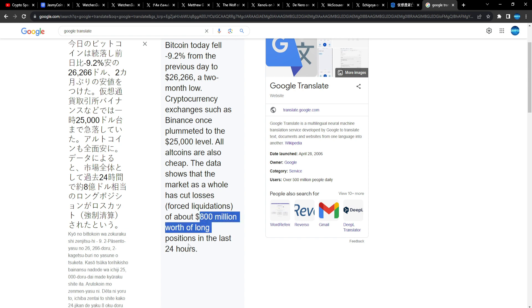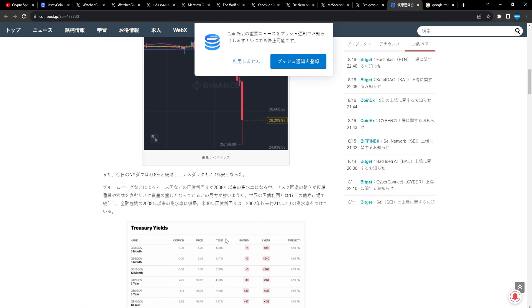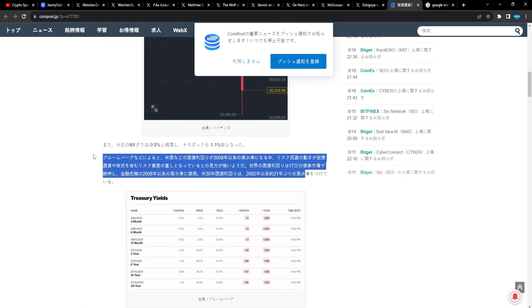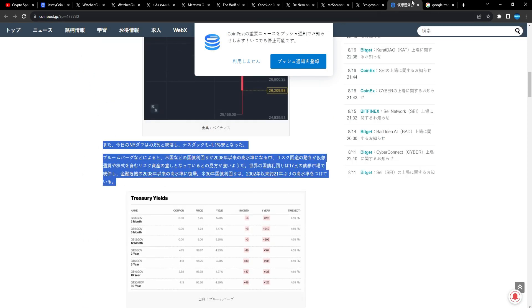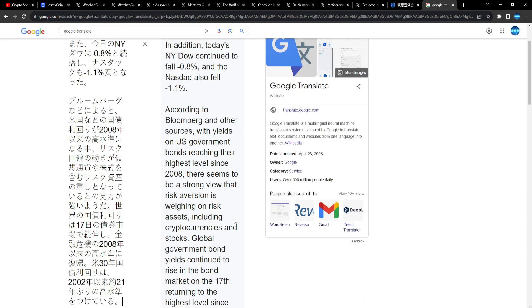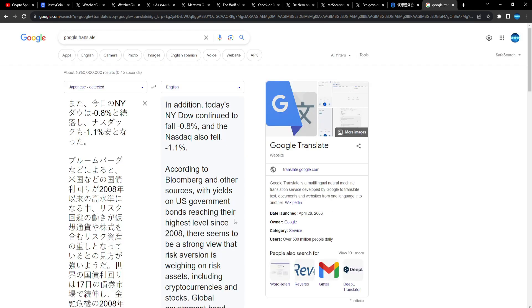All altcoins are also cheap. The data show the market as a whole has cut losses. 800 million worth of long positions gone in the last 24 hours. Insane stuff, man. Absolutely crazy stuff.